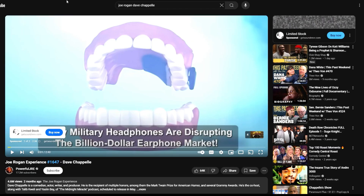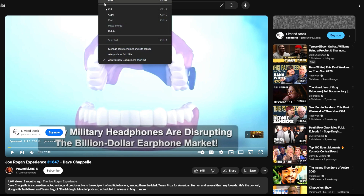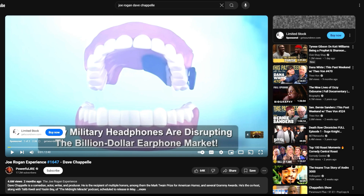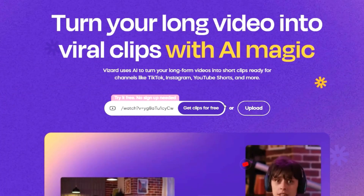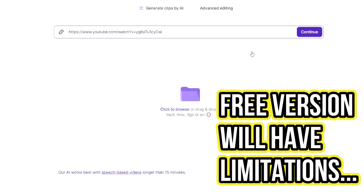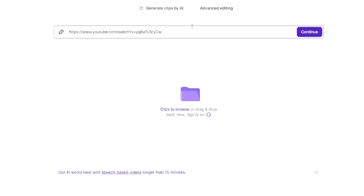The tool can change point of view depending on how many speakers are in the video. You can use any podcast you like or use your own long form videos and turn them into short form content. To try it, copy the link of a video and click paste to get clips for free. Keep in mind that on the free plan there are limitations — for example, it cannot process videos over two hours, so go under two hours to try it out.